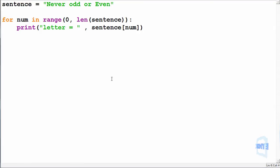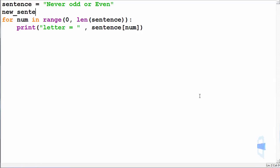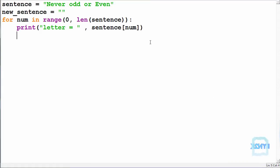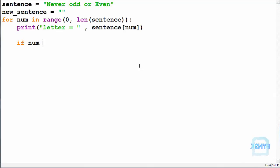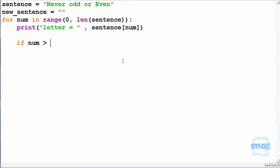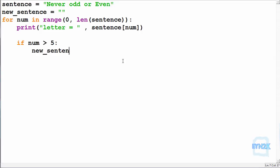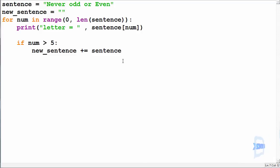So now we can make this new string such that new sentence is equal to, we can make it empty. And let's just say for example put if statement, say if number is greater than let's say 0, 1, 2, 3, 4, 5. Make new sentence equal to itself plus the individual value that we're getting.